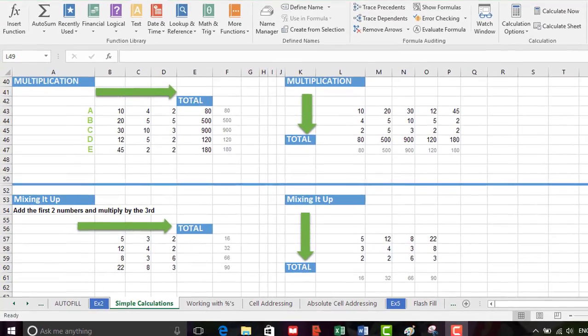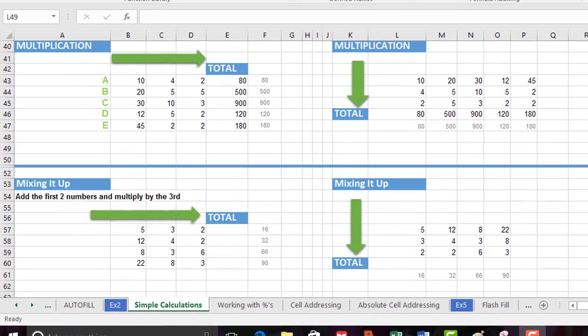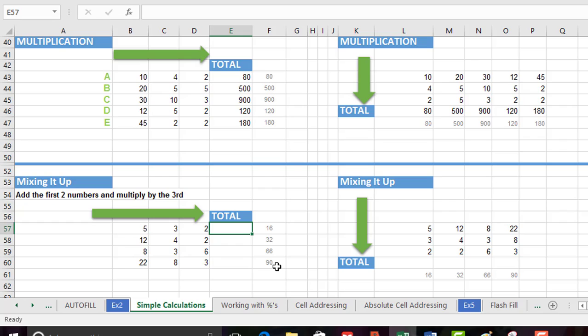Question number one says select cell E57. Let's go ahead and do that and as usual in the F column we'll see the expected answer here. So we're going to add the first two numbers and then multiply by the third. 5 plus 3 multiplied by 2. Our expected answer should be 16.